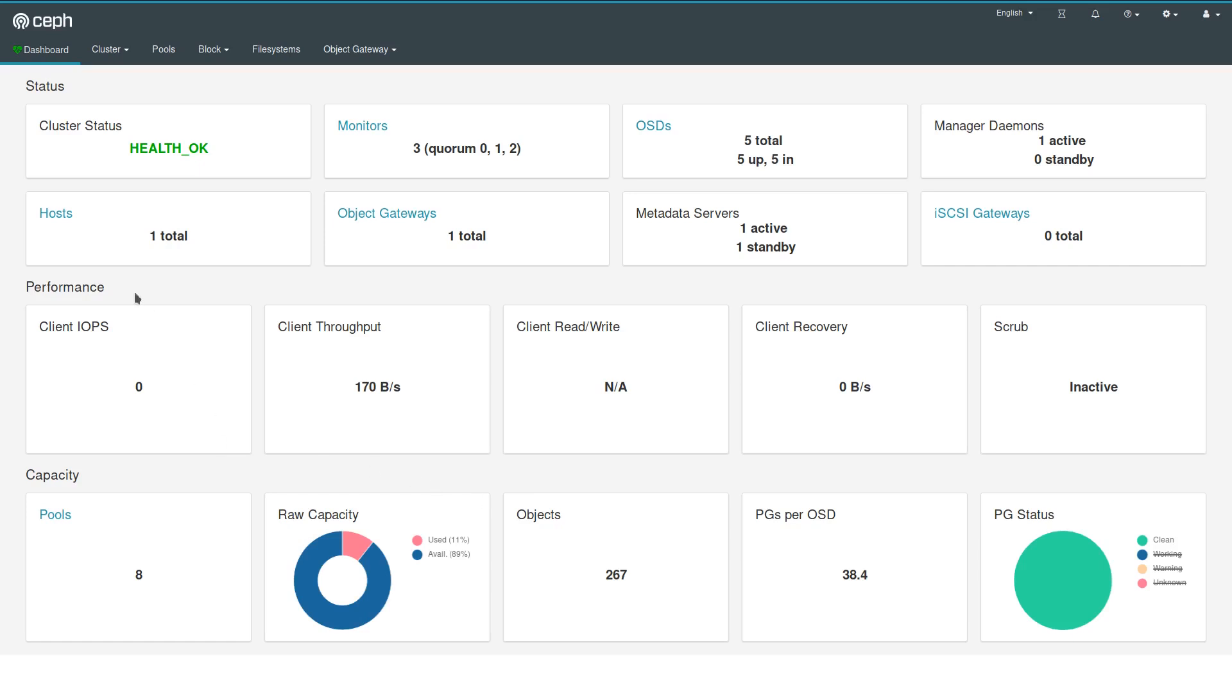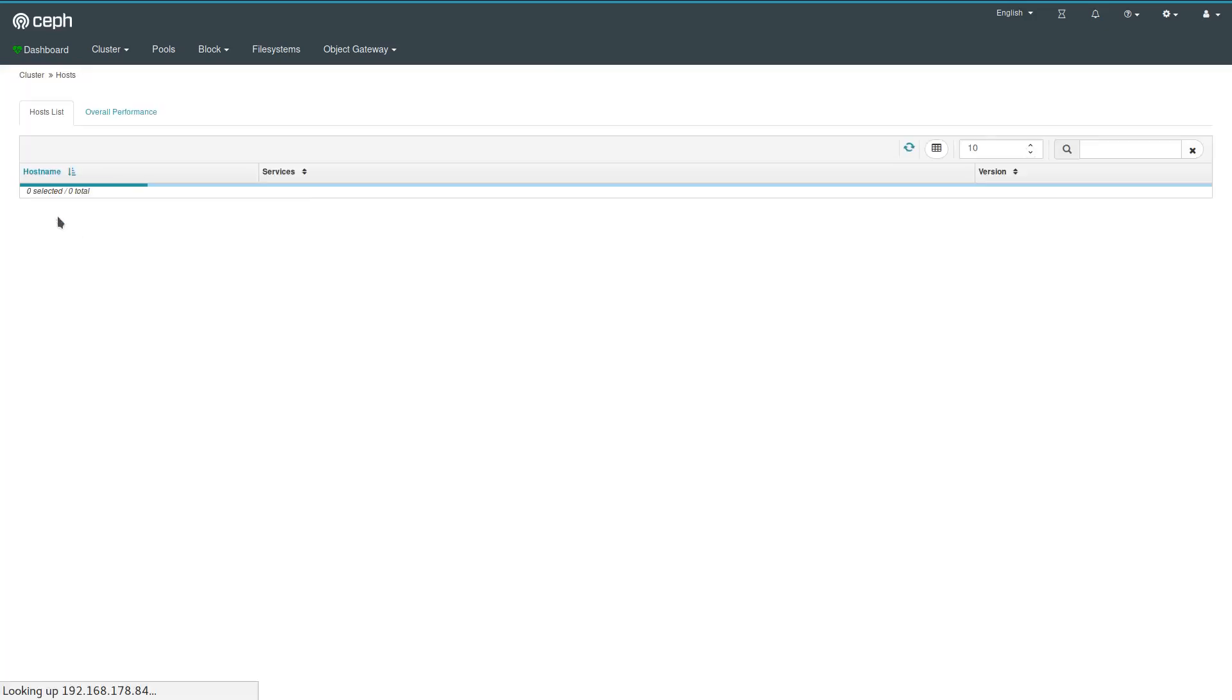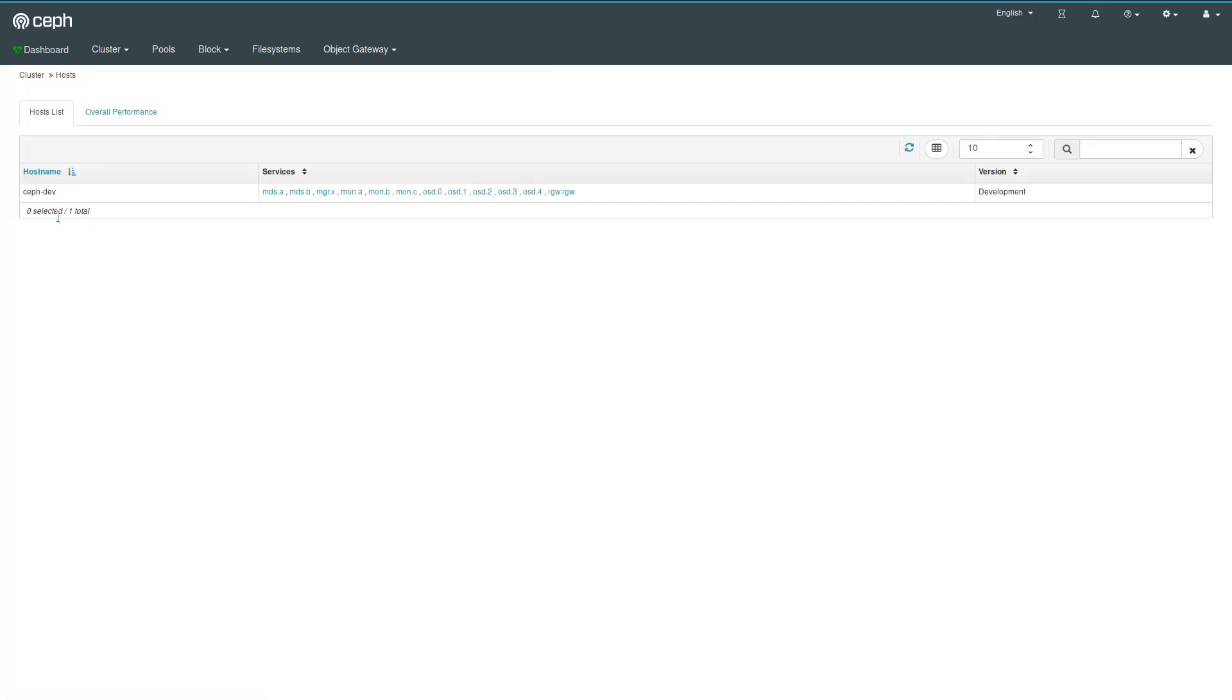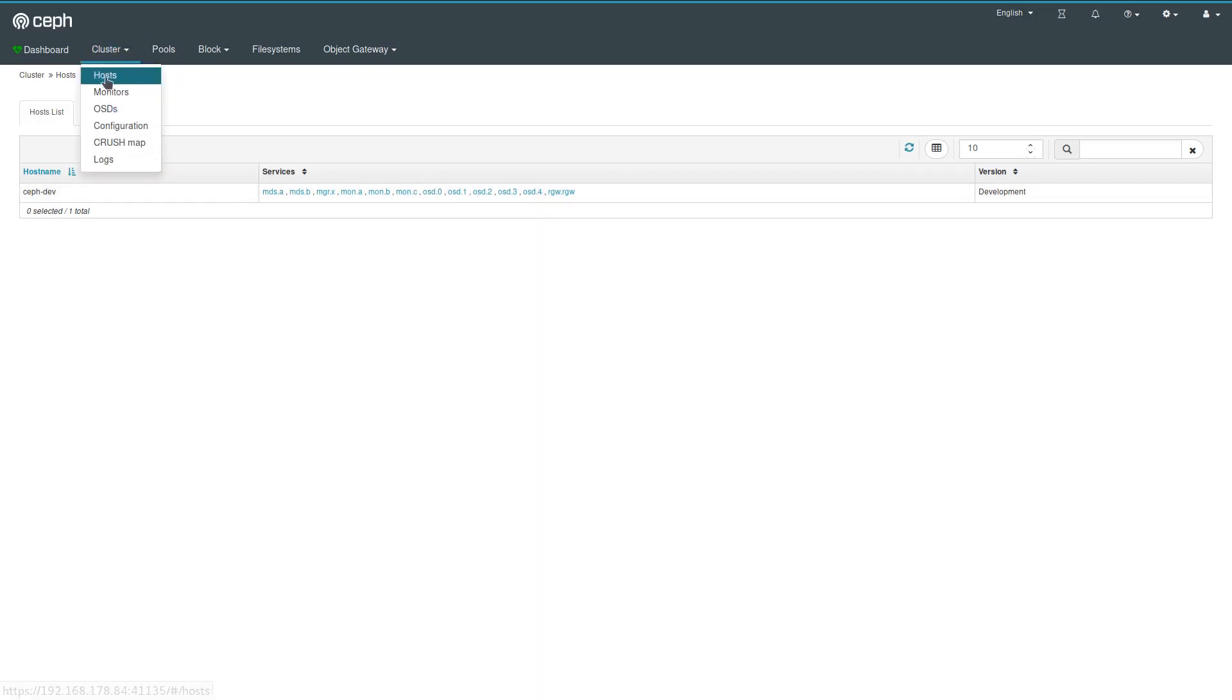Let's start by clicking on hosts here to move over to the hosts page. This is just a demo environment, so the list isn't very impressive. It just consists of a single host with all the services that are currently running. I could have also reached that page by going via cluster hosts.